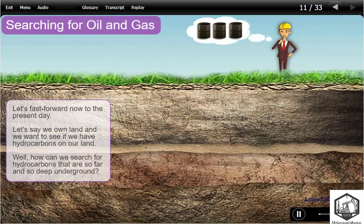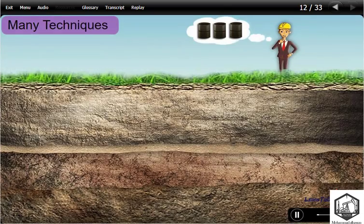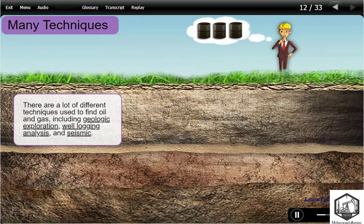Let's fast forward now to the present day. Let's say we own land and we want to see if we have hydrocarbons on our land. How can we search for hydrocarbons that are so far and so deep underground? There are a lot of different techniques used to find oil and gas, including geologic exploration, well logging analysis, and seismic.